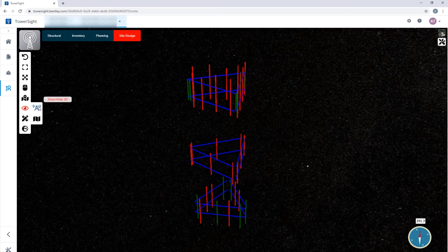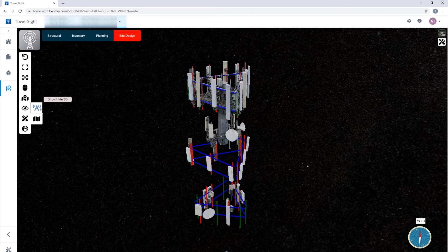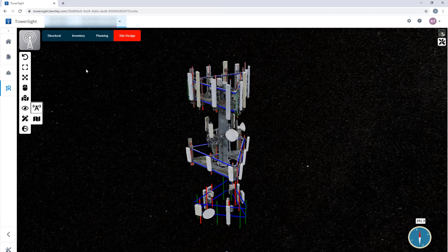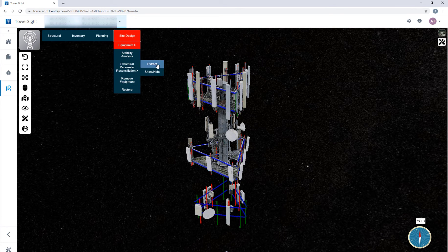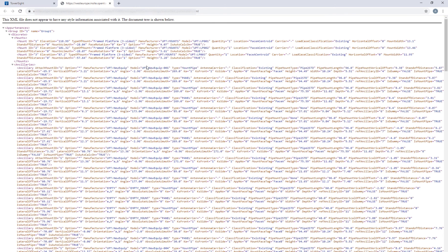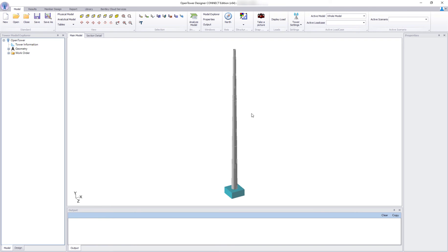However, it's only part of the story. As we mentioned, OpenTower is the one-stop solution, so we can now extract the loading data in an XML file for OpenTower Designer to consume.